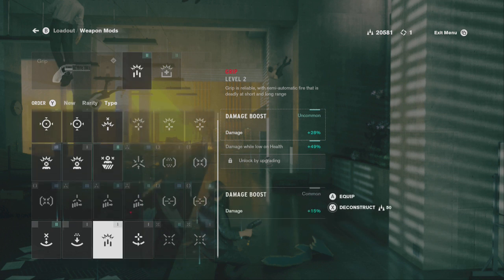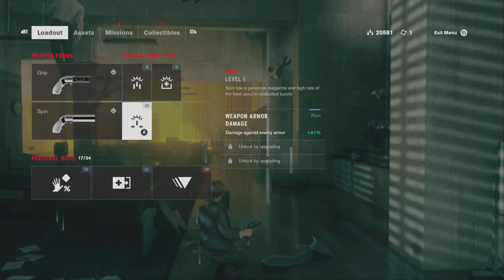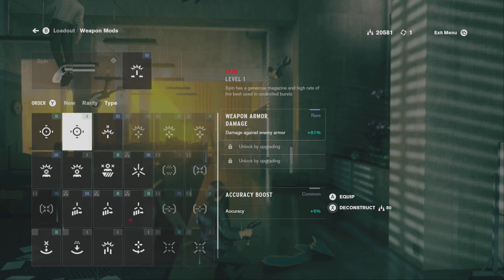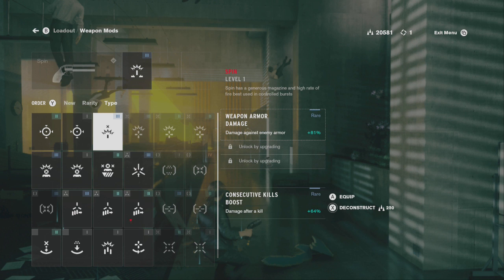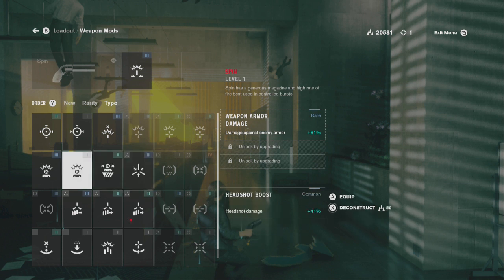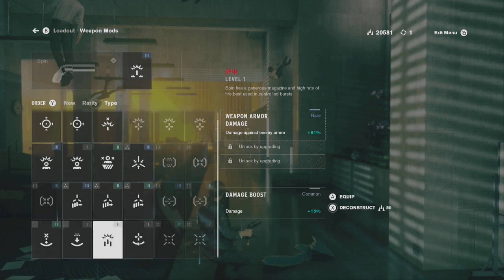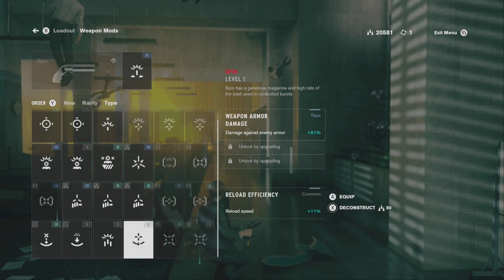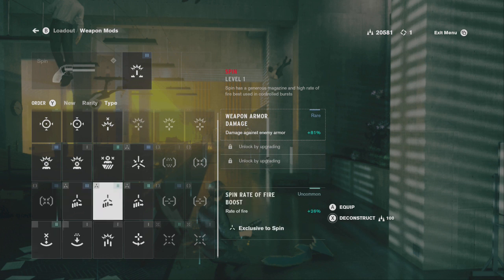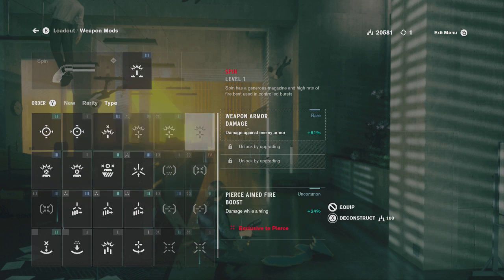Right now I have the spin equipped — I should probably work towards unlocking one more mod slot for this gun. Comparing mods: I have damage against enemy armor and damage while low on health. Are there better mods? Consecutive kill bonus damage after a kill — exclusive to spin. There are a lot of enemies with armor, so the armor damage would benefit me more. Exclusive to pierce — headshot damage. Let me deconstruct this.